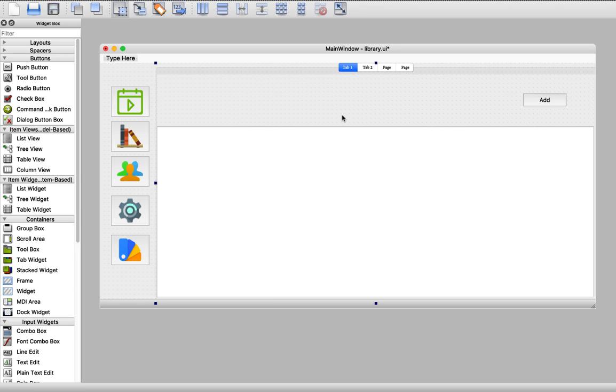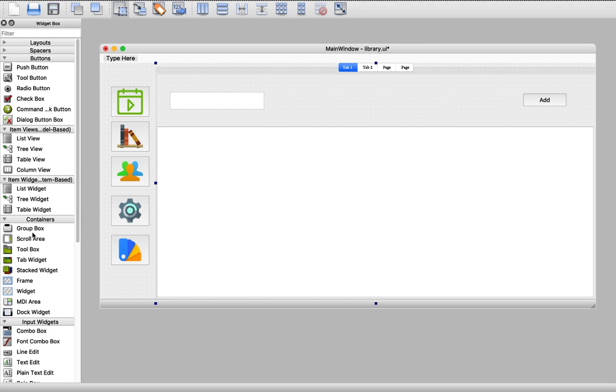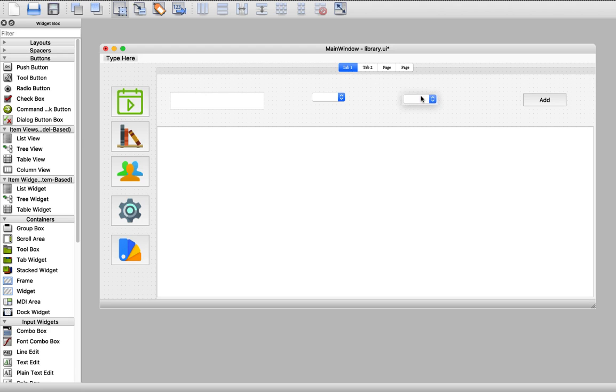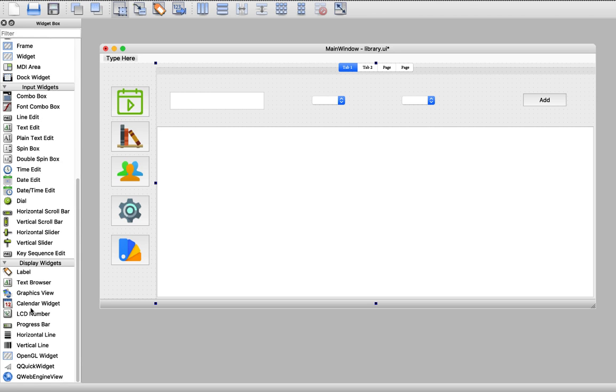We need to add a line edit so that we can take the name of the book from the user. We need to add two combo boxes and we need to add a label for every combo box.